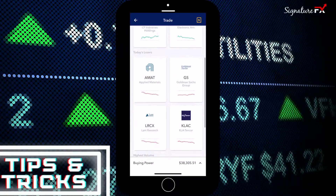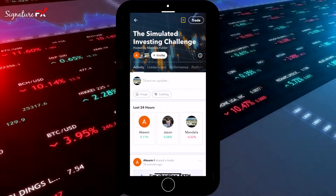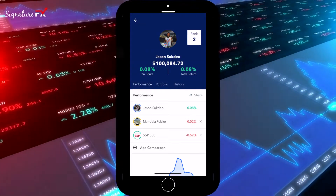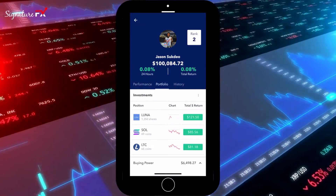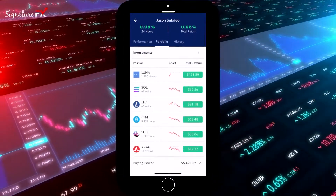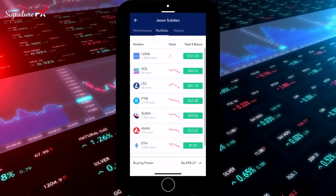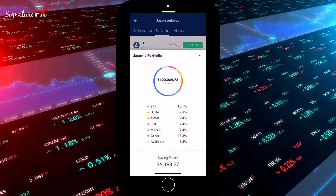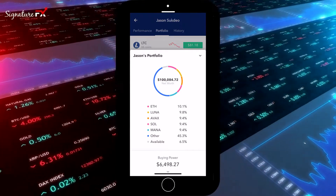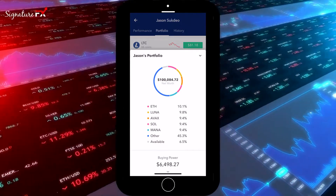Another cool tip is to have a look at what other traders are doing. The app allows you to click on any other competitor's name and peek into their portfolio. You can see what's working for them and what's not. You can look at the first place person and mirror some of their themes and sectors, or look at the last place person and do the exact opposite, using them as a negative indicator.